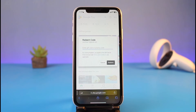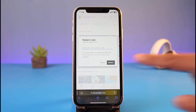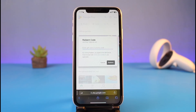Go ahead and tap on the Redeem option. A pop-up will come up asking you to enter your redeem code. Enter your gift card or promo code, and if the code is correct, just tap on the Redeem button. And that's all it takes to redeem your Google Play card on iPhone.